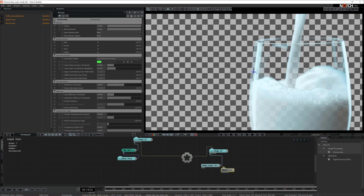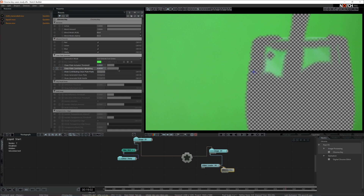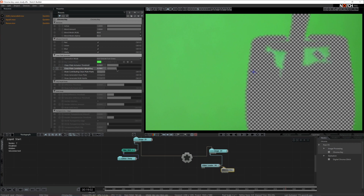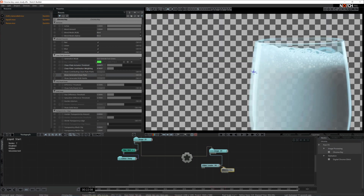Let's enable show contributing clean plate pixels and make some alterations to make this better. I'm going to bump it up a little bit higher, check the weighting, and preview how it looks as a solid green. I'm quite happy with this — it looks quite flush. I'm going to play it back. Yep, this looks good. I'm going to keep these settings as they are.